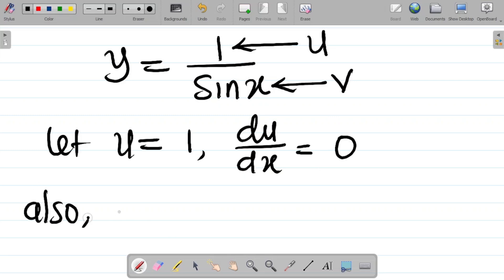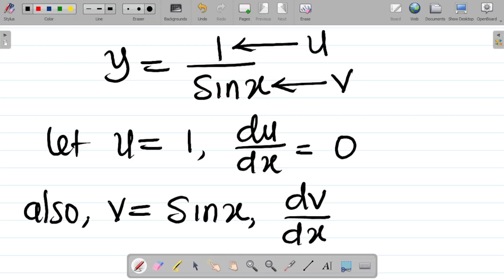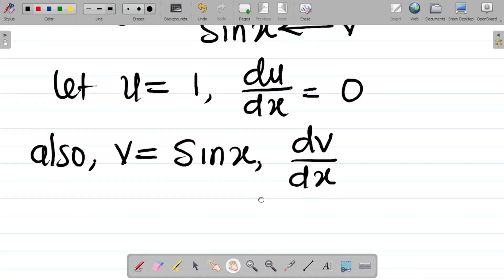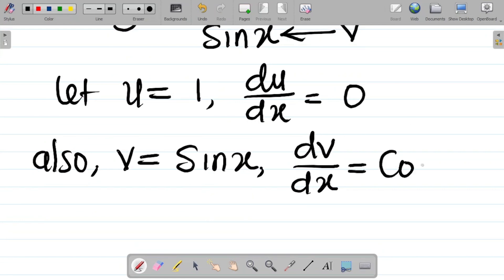Also, let v be equal to the denominator, which is sine x. Then dv over dx simply means differentiating sine x. And if I differentiate sine x, I'll have cosine x.